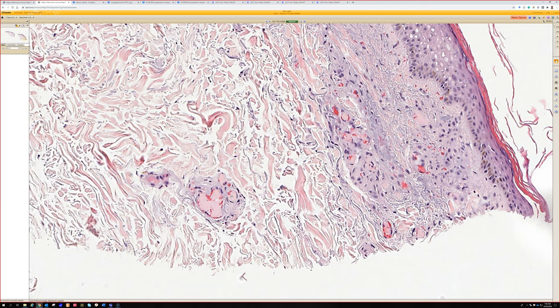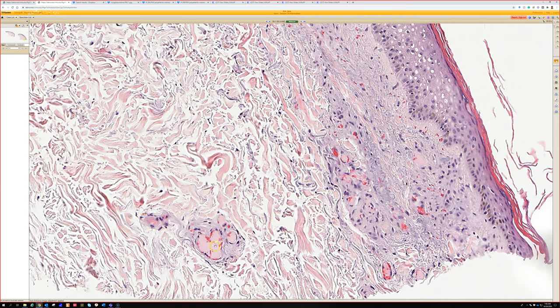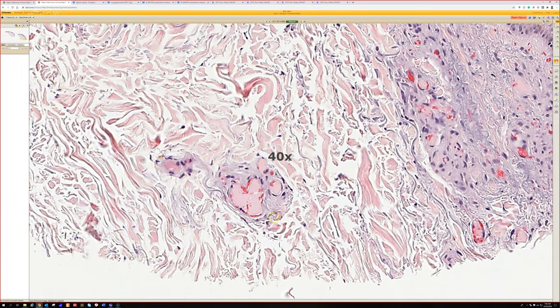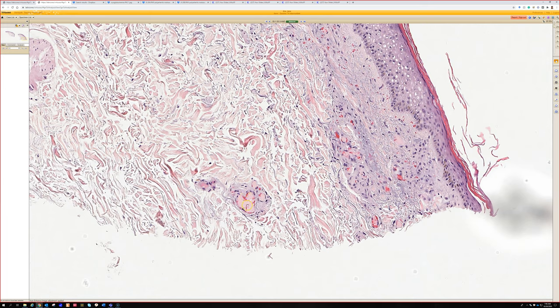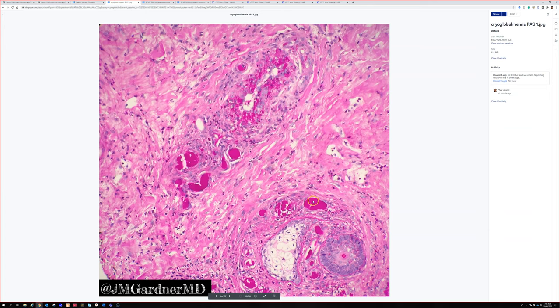Type 1 cryo is monoclonal, usually IgM, and is often associated with myeloma, Waldenström's macroglobulinemia, and other plasma cell or lymphocyte clonal abnormalities. Type 2 and 3 mixed cryo will have these plugs plus vasculitis with neutrophils — those are mixtures usually of IgG and IgM. Here's an example of a PAS stain — this was mixed cryo. You can see some neutrophils and damage to the vessel wall. The cryoglobulin deposits often stain really strongly on PAS.